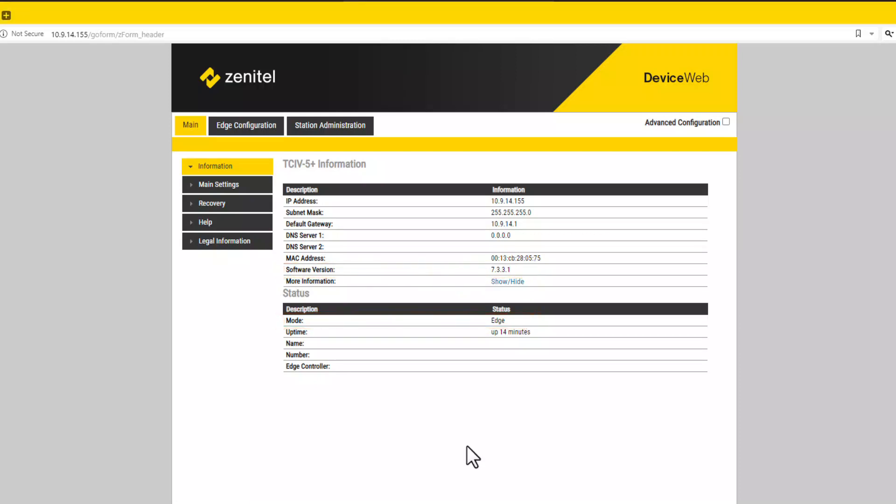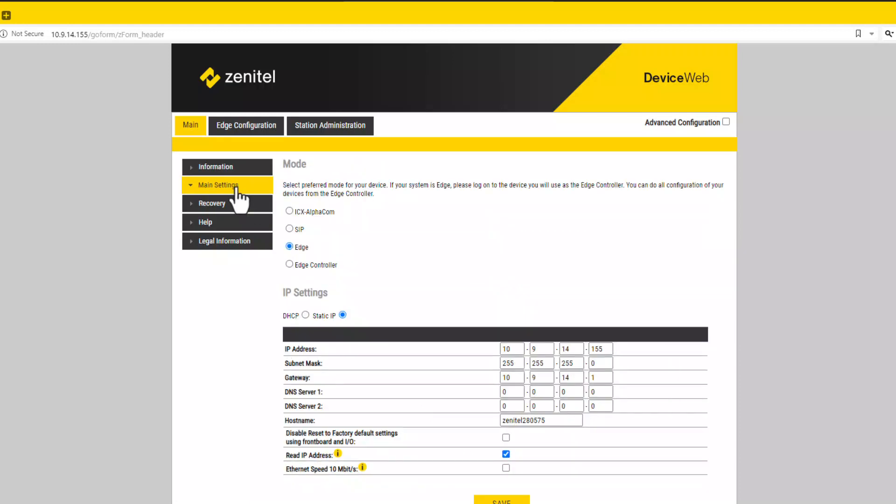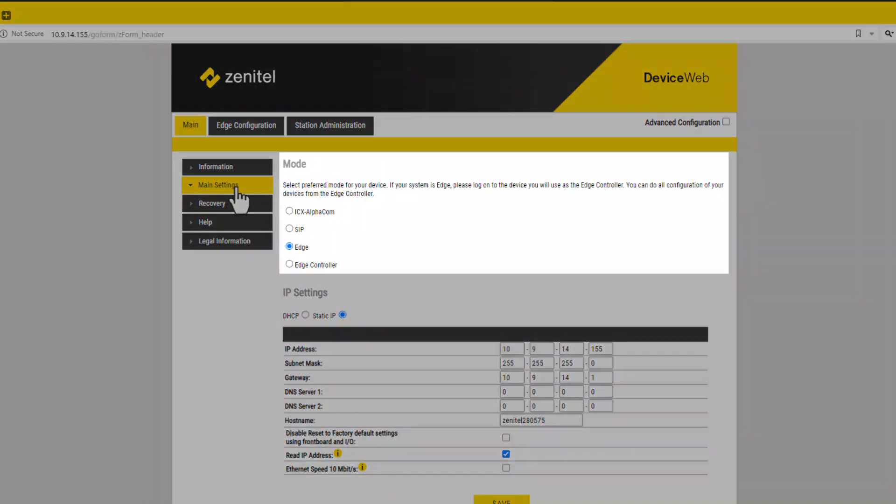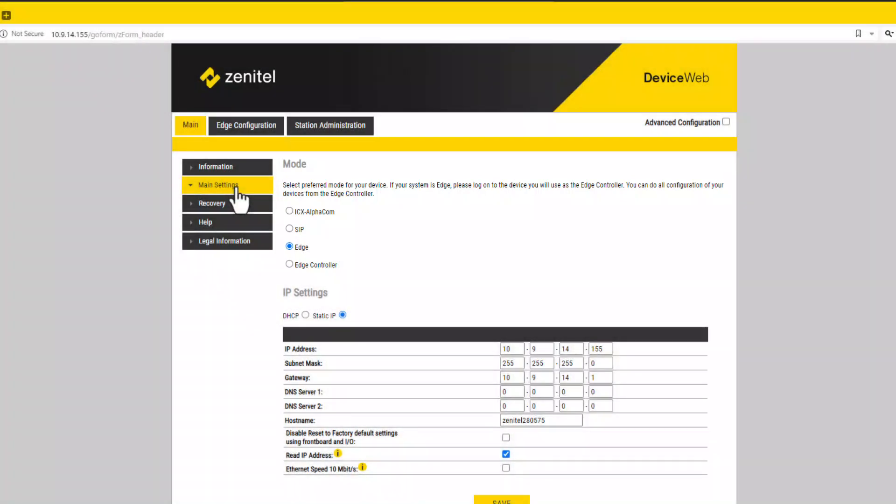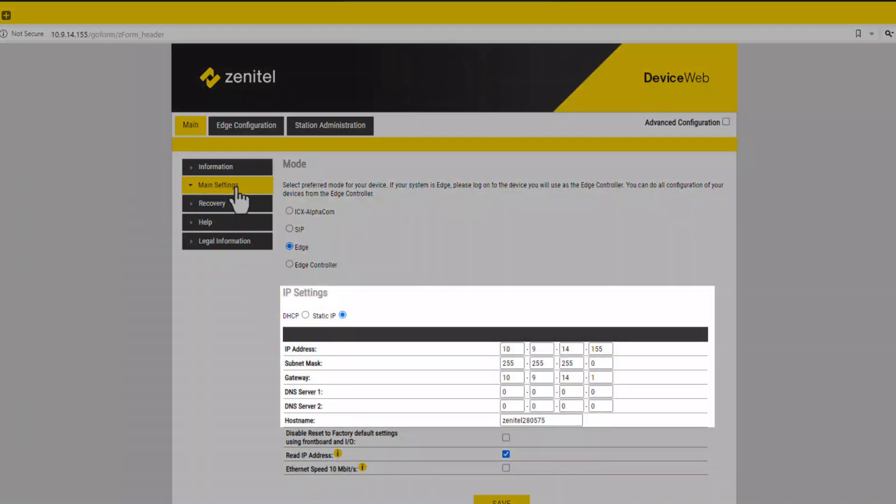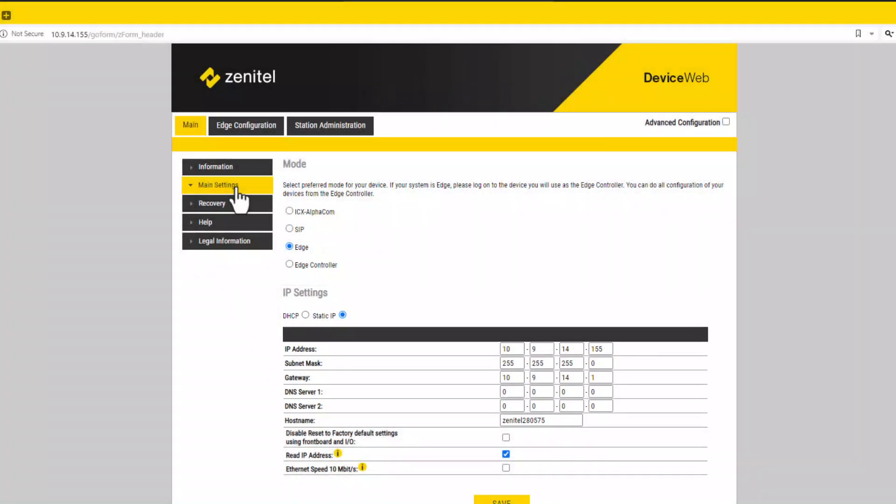The TCIV plus can be used in different modes depending on the server it is registered to. The operation mode is configured in main settings. Here it is possible to change between ICX alpha com, SIP, and edge mode. The station can be used with fixed IP address or to use DHCP. From factory, the TCIV plus is set to edge mode.